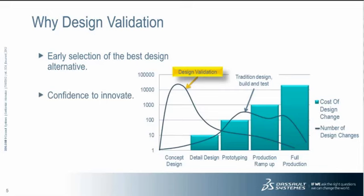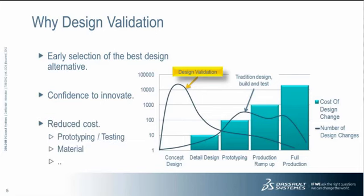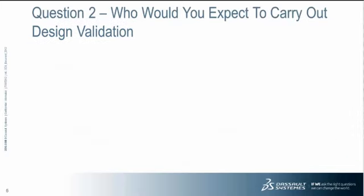It gives you confidence to innovate. Innovation is itself inherently risky. But it's also very profitable. So if you want to innovate, you really should be sure that the product is going to work before you cut metal as opposed to finding out with multiple prototypes whether things are going to work or not. And lastly, design validation allows you to reduce the cost of your product and your product development cycle. So you can reduce prototyping, physical testing, reduce the amount of materials. It has lots of cost benefits.